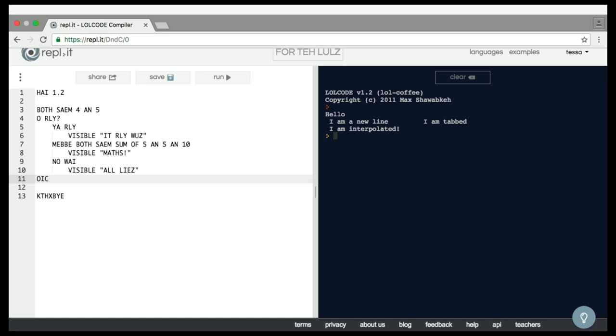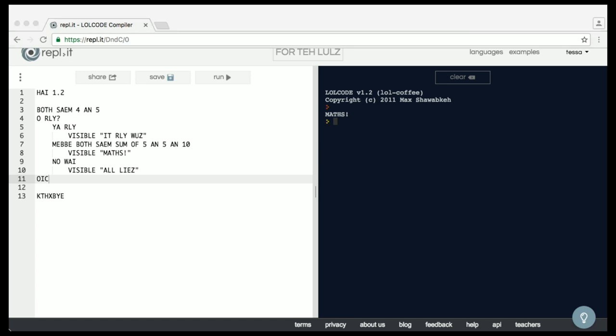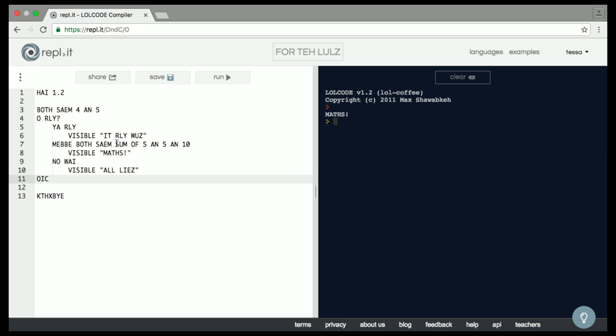So who thinks that we will get 'it really was'? How about 'maths'? Let's find out. In our 'maybe' branch, we have an example of replacing a value with an expression. Instead of having a number directly, it evaluates the sum of 5 and 5, which is 10. And then it says, is 5 and 5 equal to 10? And they are.